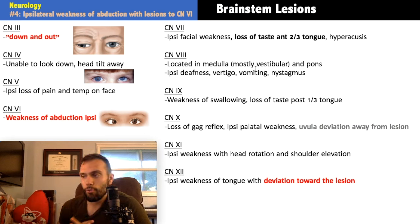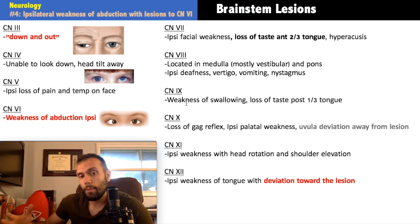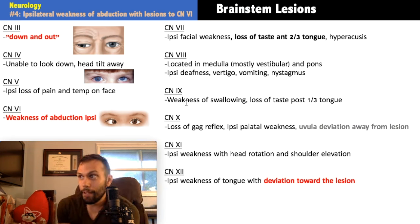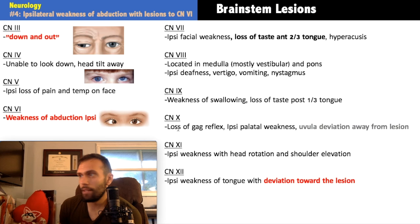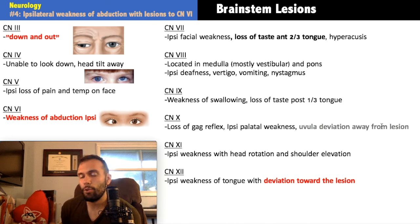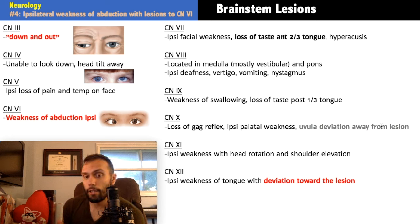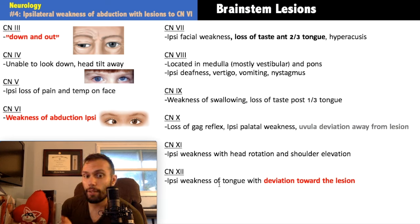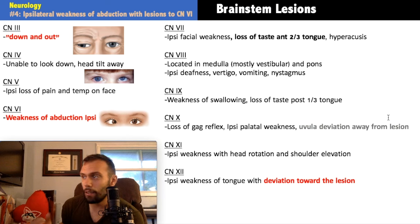Cranial nerve nine (glossopharyngeal) is in the lateral medulla — not evenly divisible — so it's part of Wallenberg syndrome. Findings: weakness of swallowing and loss of taste in the posterior third of the tongue. Cranial nerve ten (vagus), also lateral medulla: loss of gag reflex, lateral weakness of the palate, and uvula deviation away from the side of the lesion — important distinction from CN12, where the tongue deviates toward the side of the lesion.